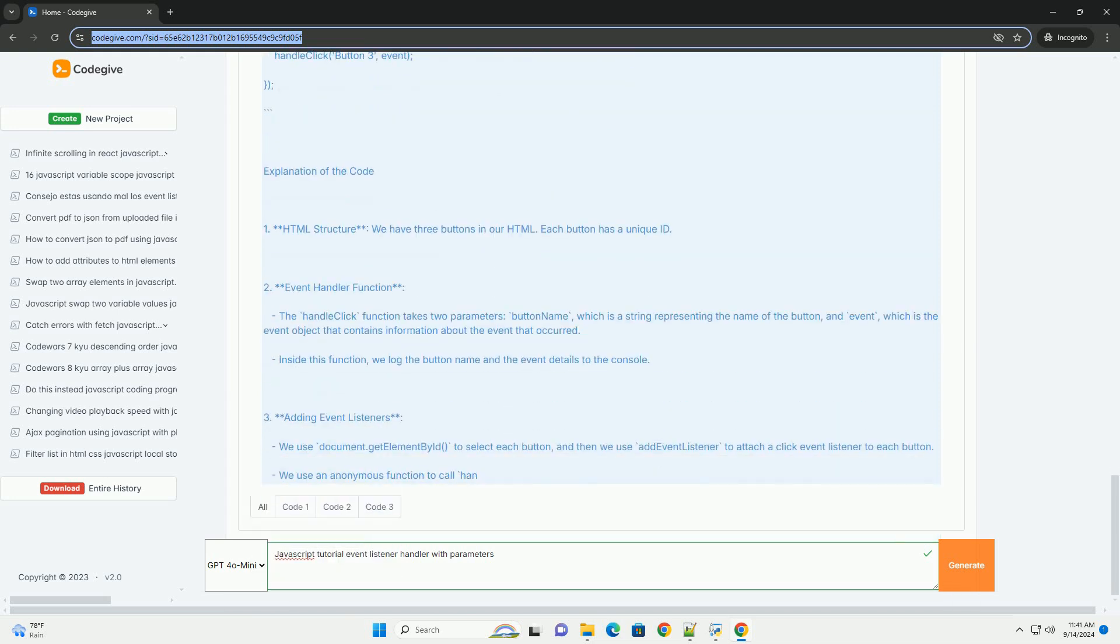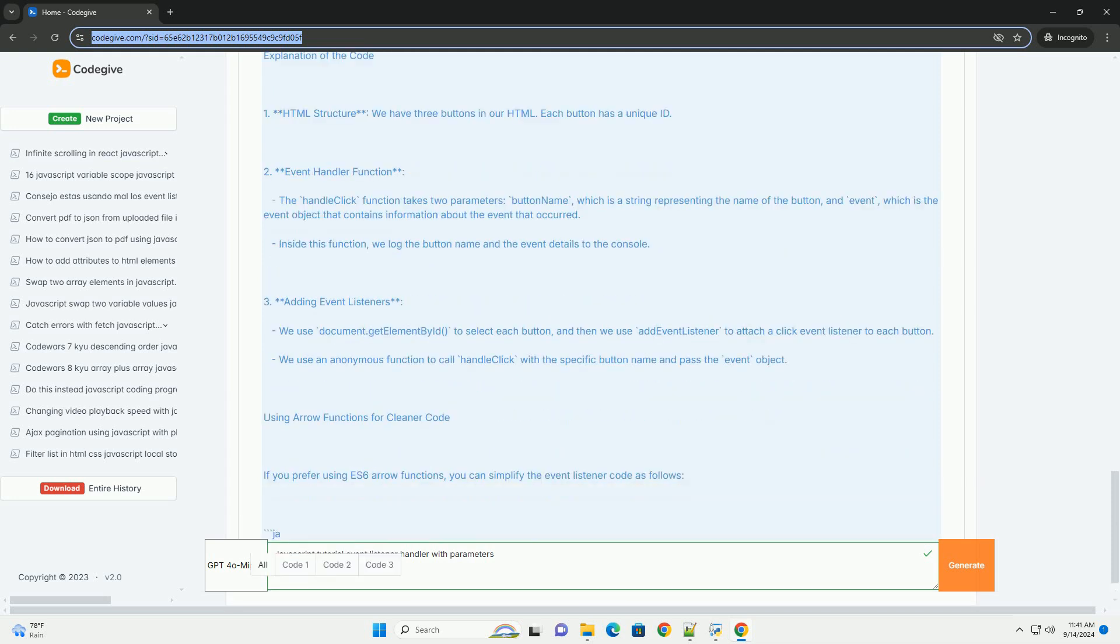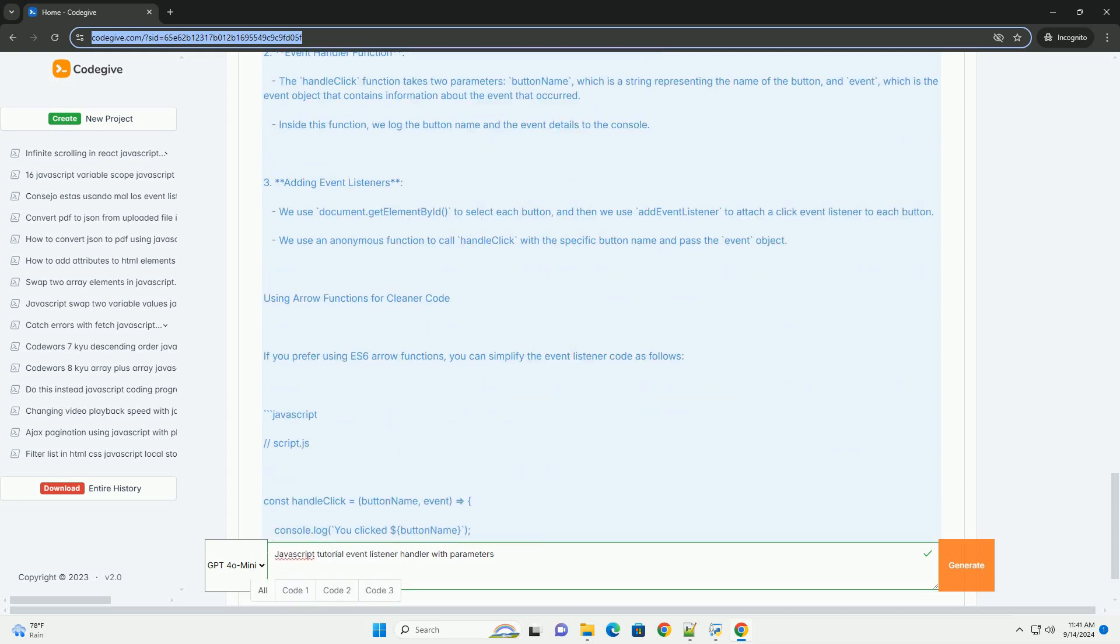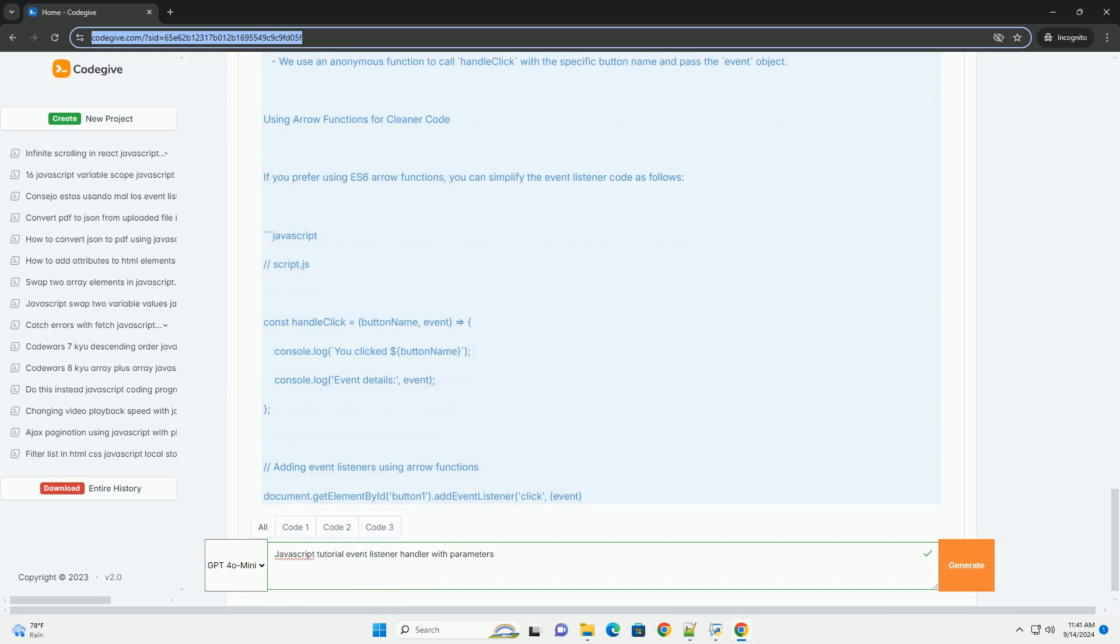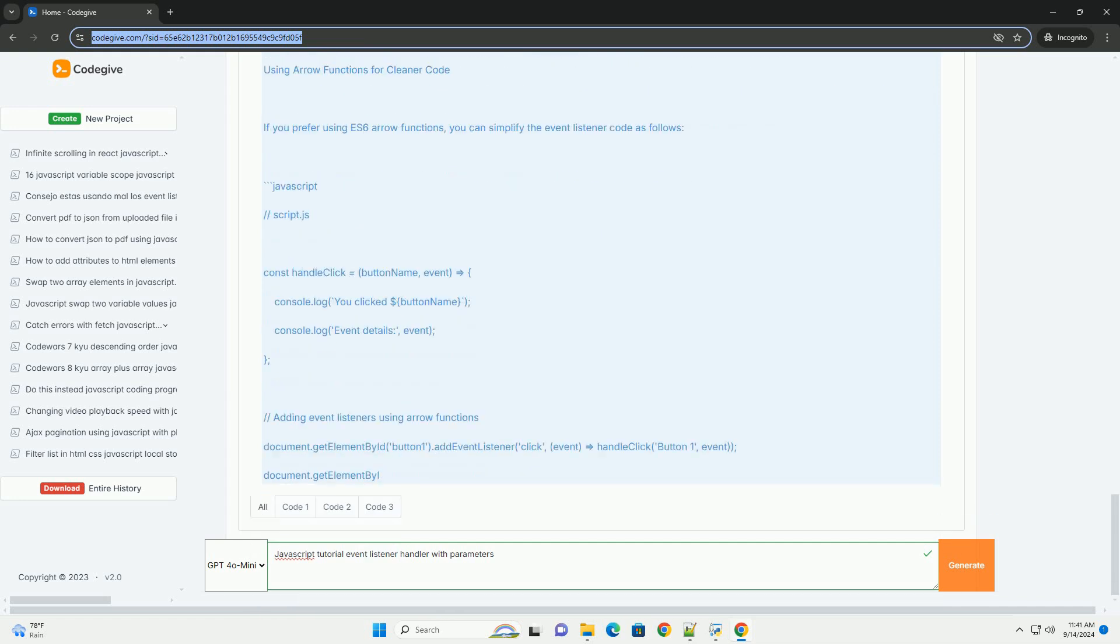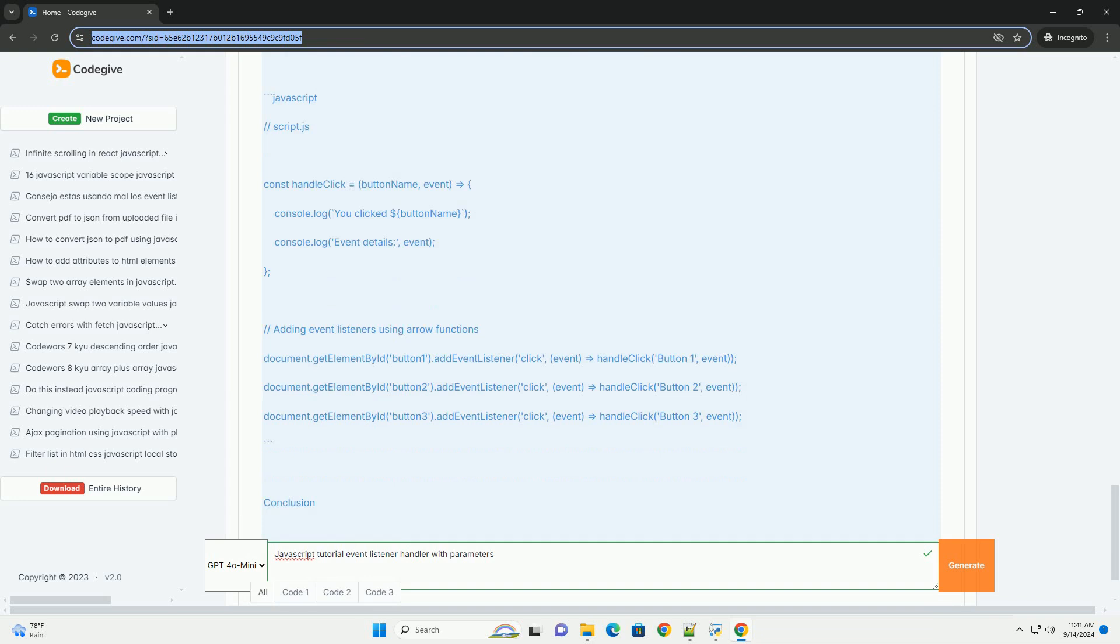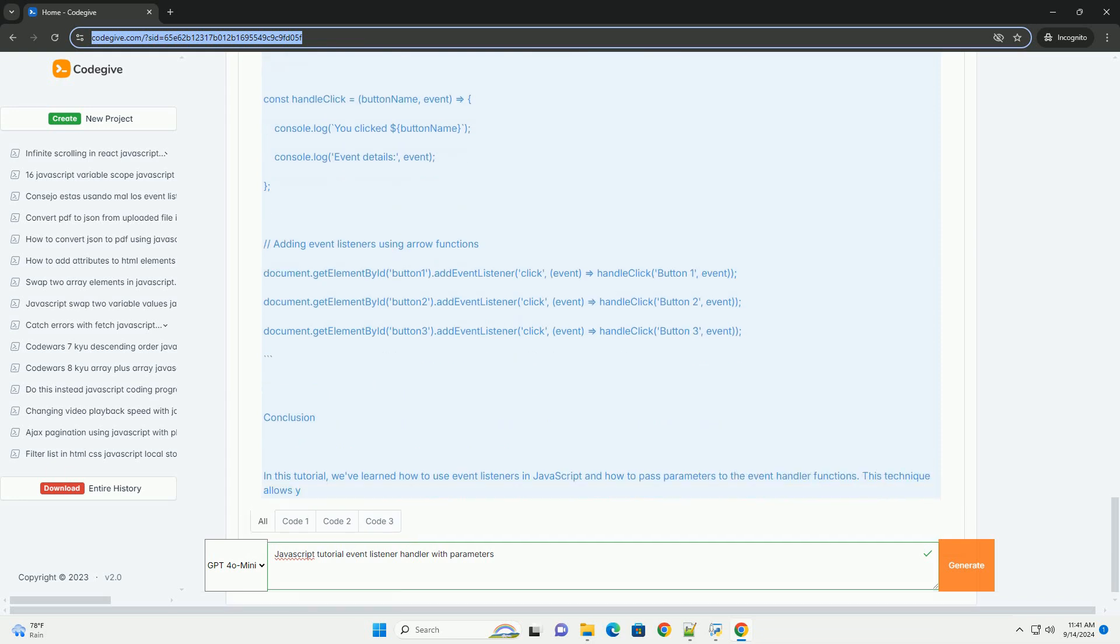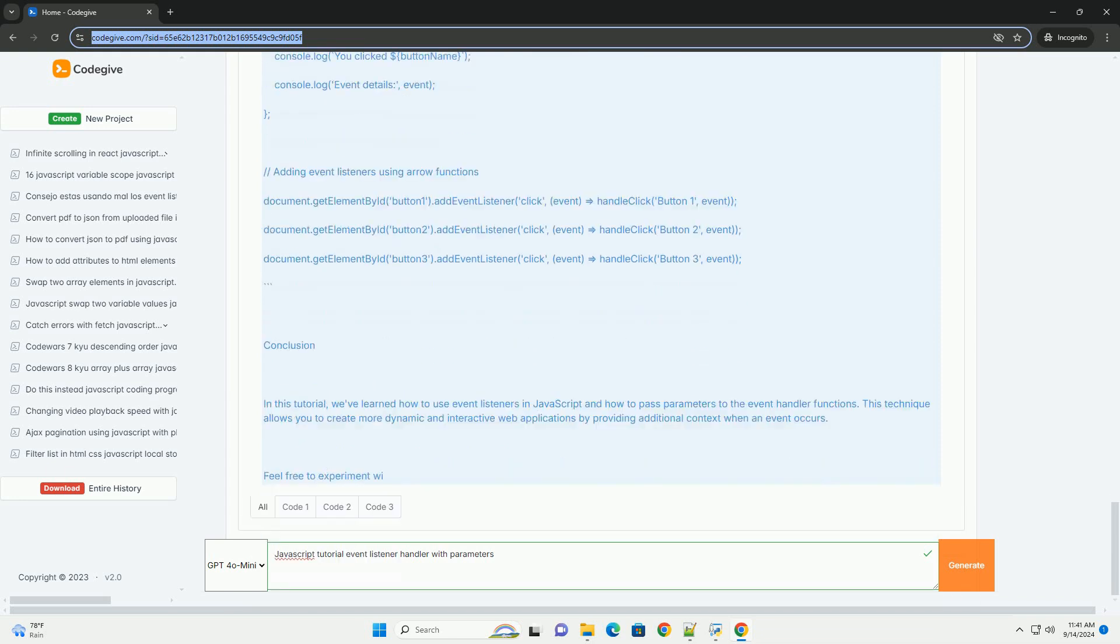However, you might want to pass additional parameters to your event handlers for more complex interactions. To achieve this, you can use techniques like wrapping the event handler in an anonymous function or using the bind method to set specific parameters.